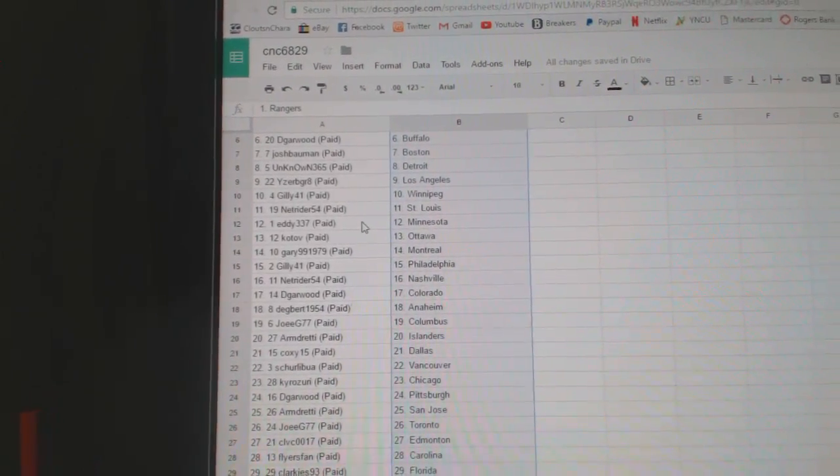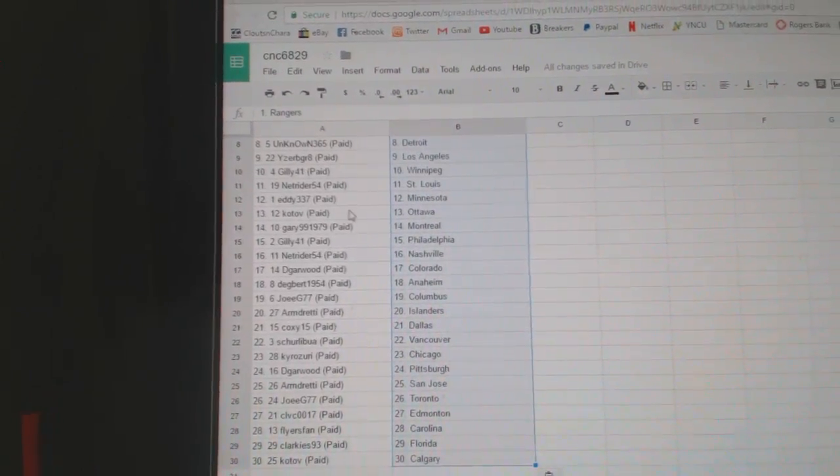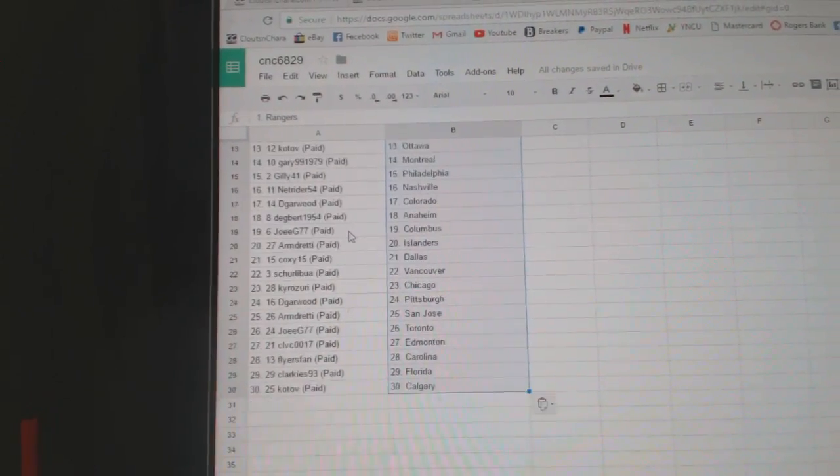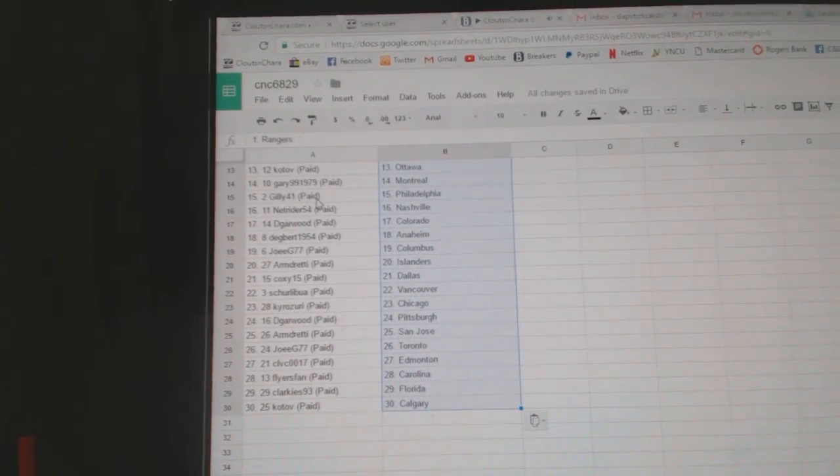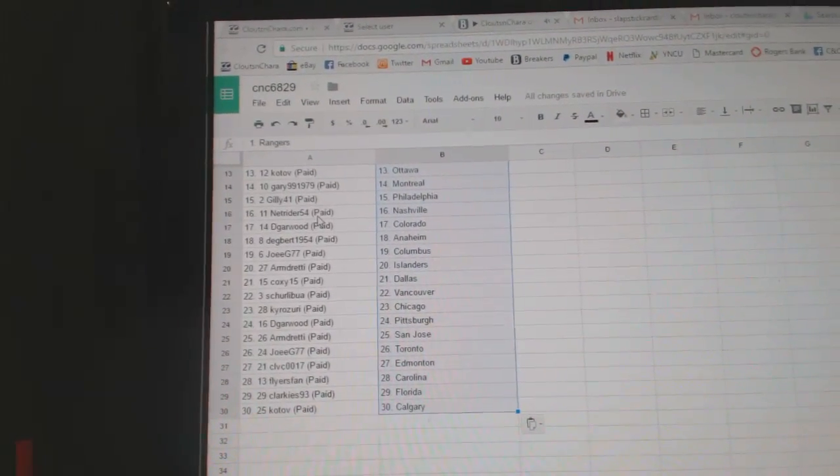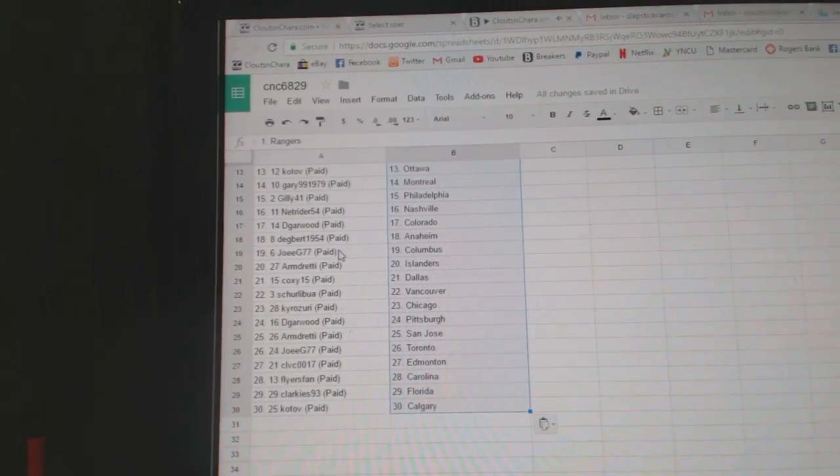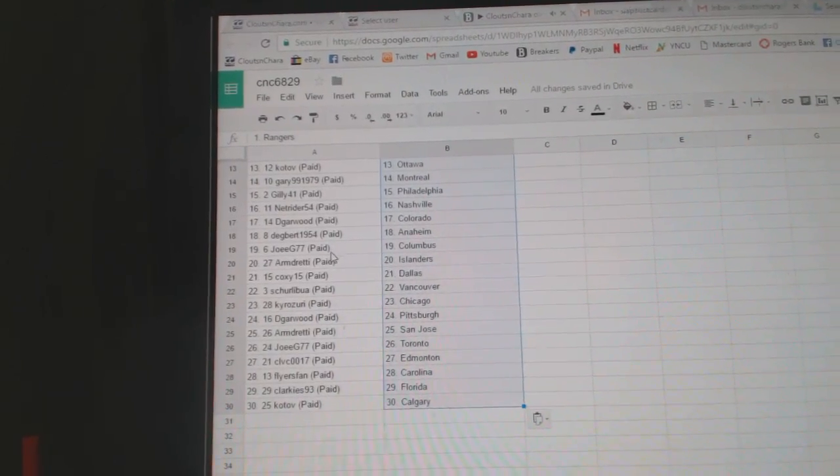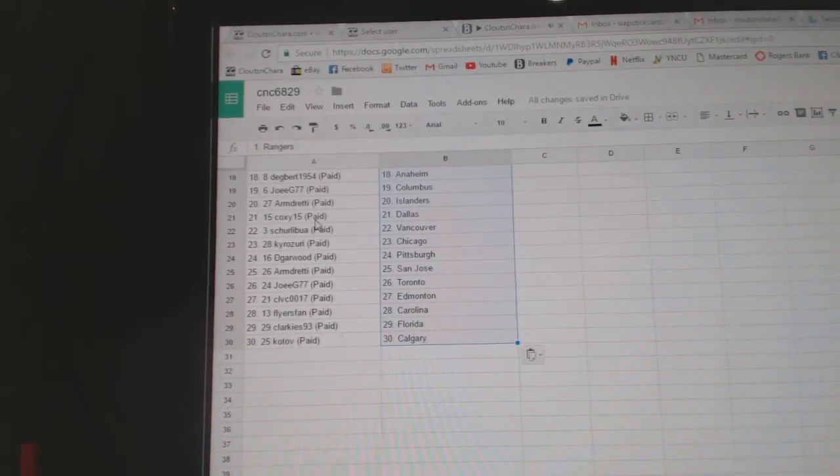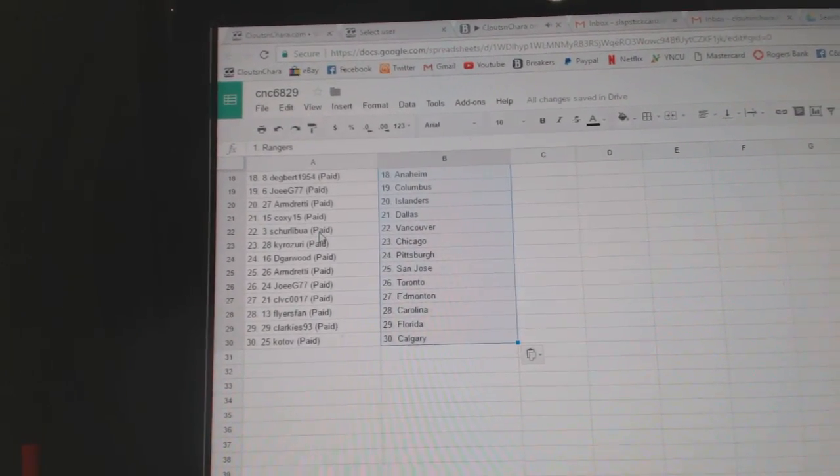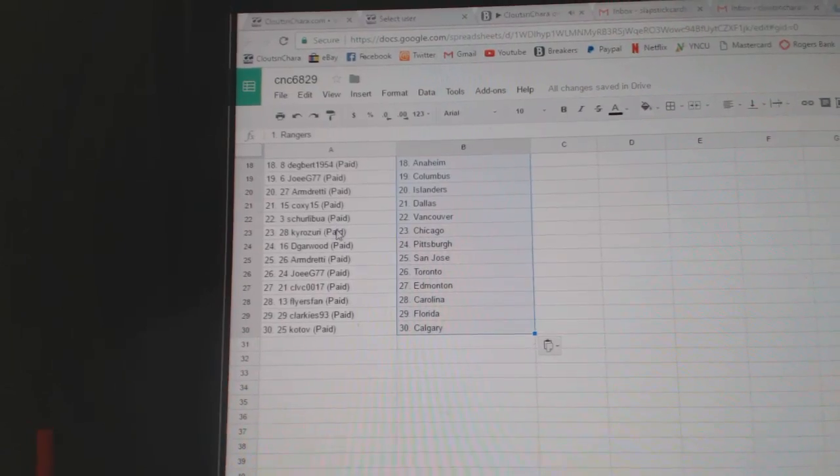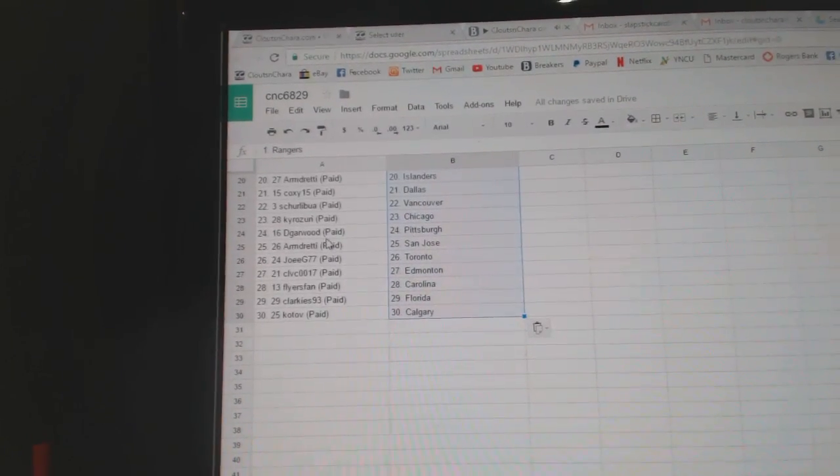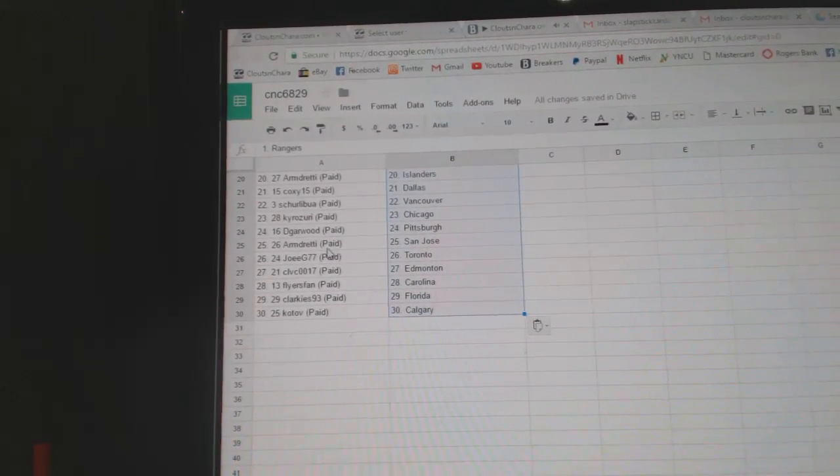Net Rider has St. Louis, Eddie337 Minnesota, Kotov Ottawa, Gary Montreal, Gilly has Philly, Net Rider Nashville, DeGarwood Colorado, Degbert Anaheim, Joey G Columbus, Armin Islanders, Coxie Dallas, Orlibu Vancouver, Cairo has Chicago, DeGarwood Pittsburgh, Armin San Jose.